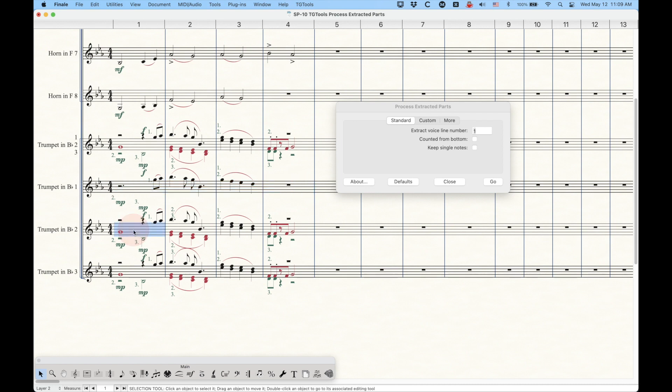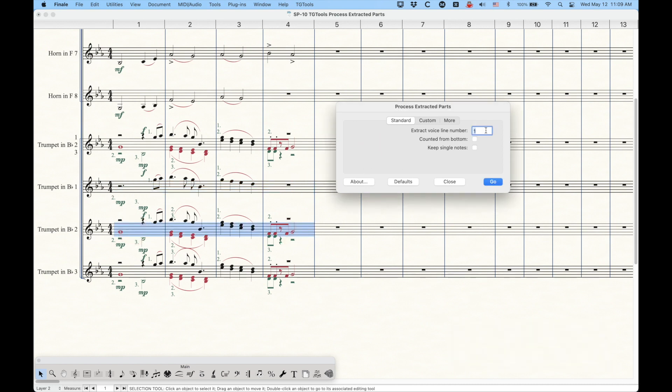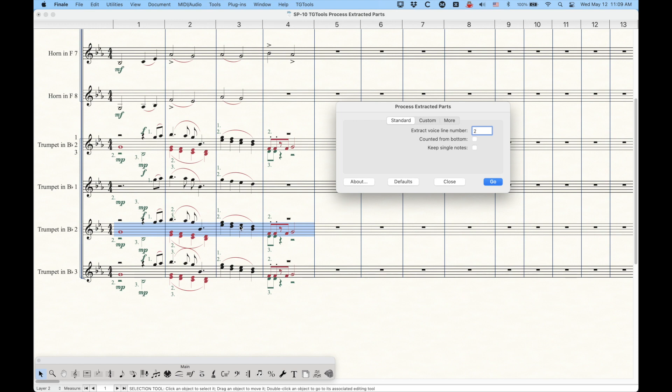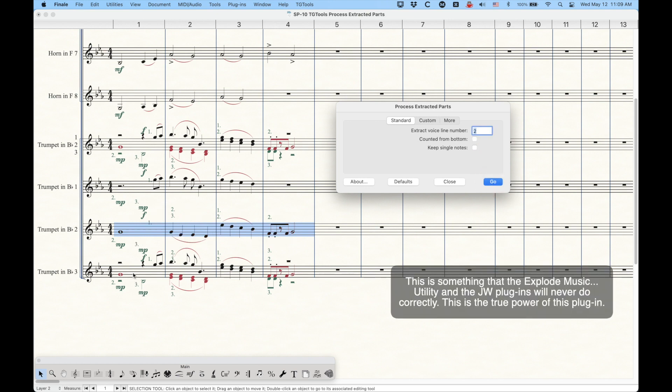In the trumpet two part, now here, basically what I'm going to do is I can just use the standard setup here and just select two. And again, it's going to parse this out correctly. The second voice is a second layer. The second voice is the first line of the second layer here. And the second voice is the bottom line of the first layer here. And again, the middle voice here. So all in one shot, it will get this absolutely correct for trumpet two.